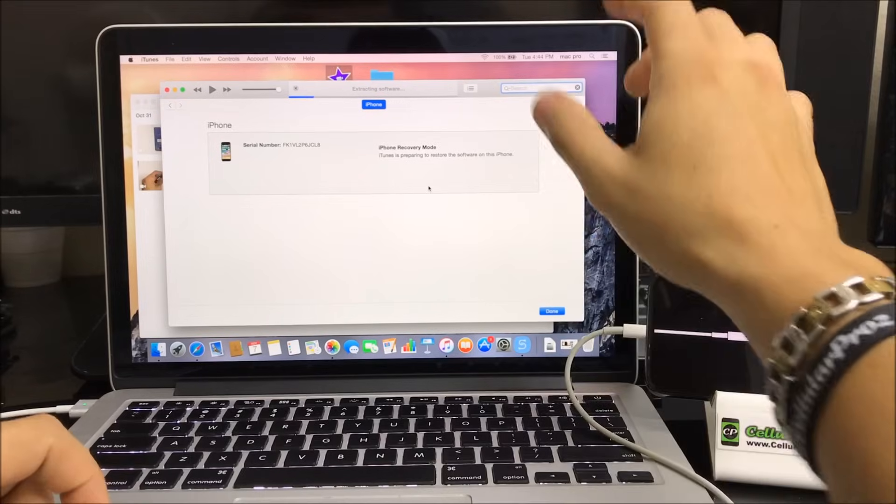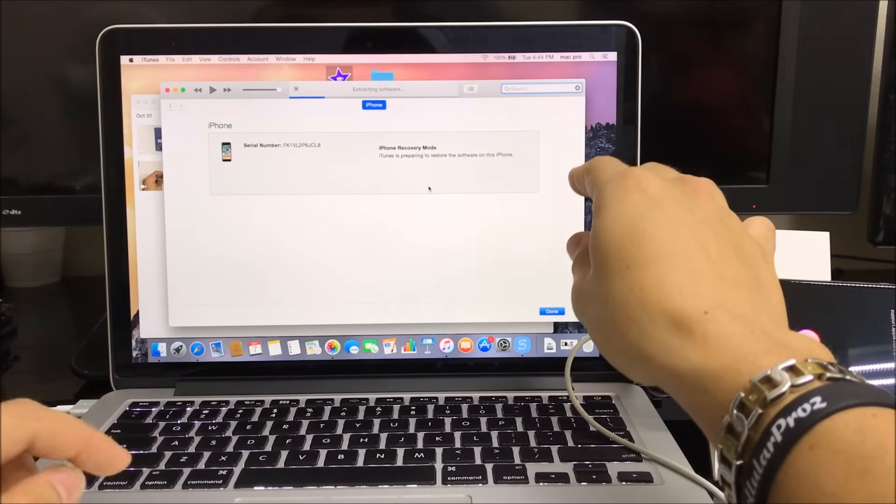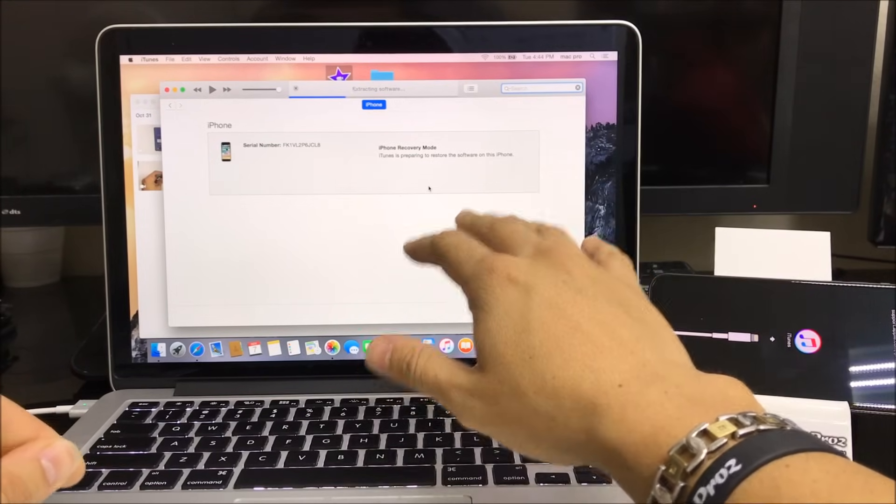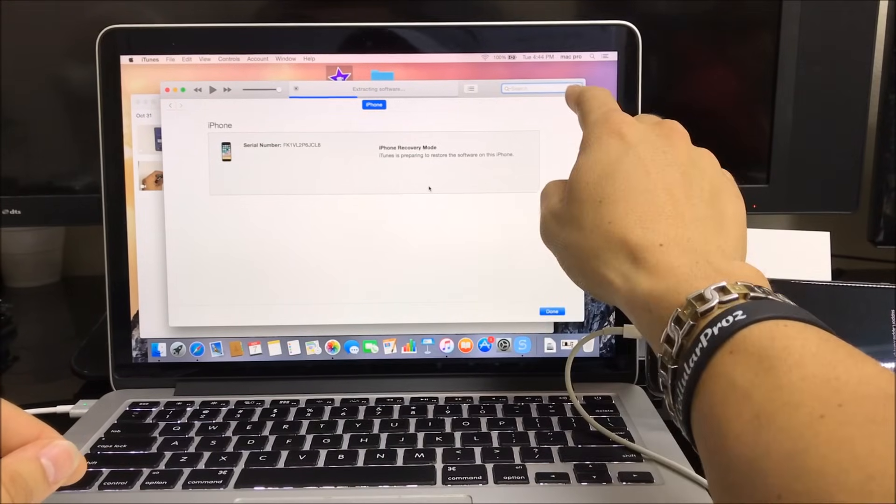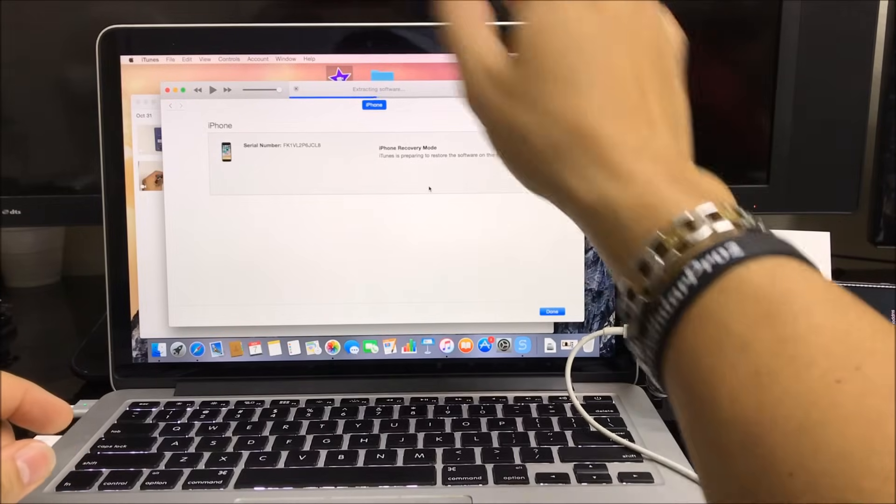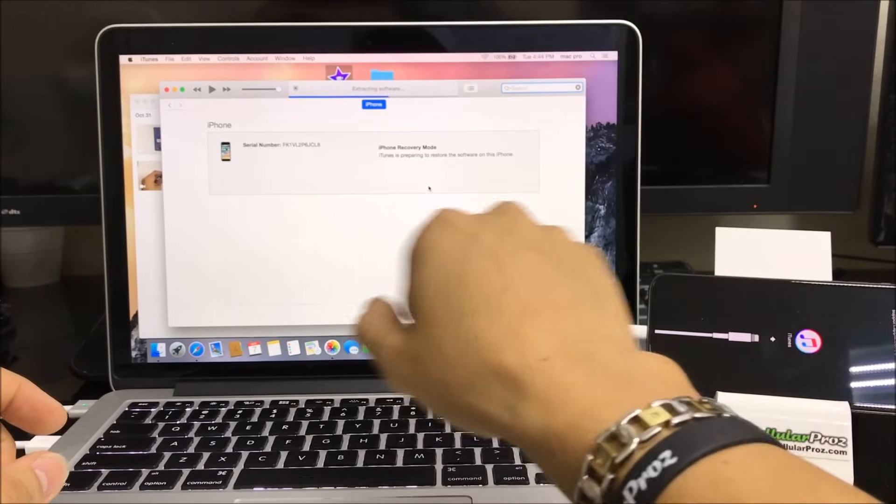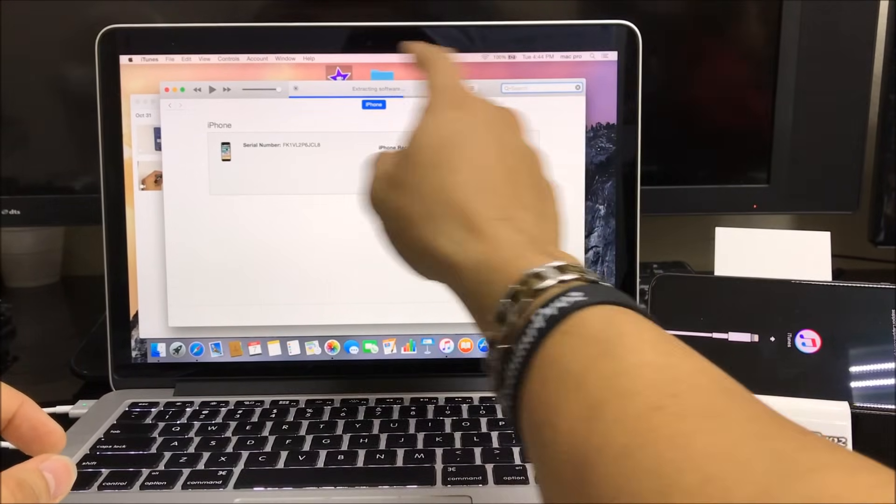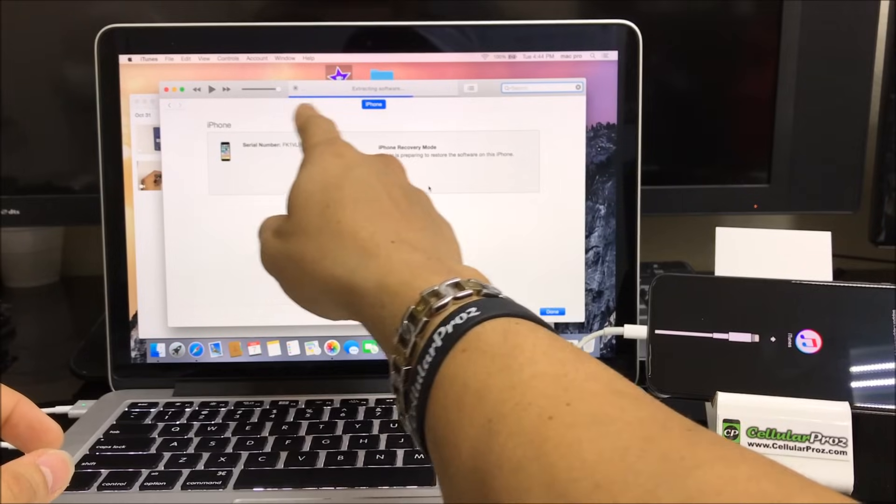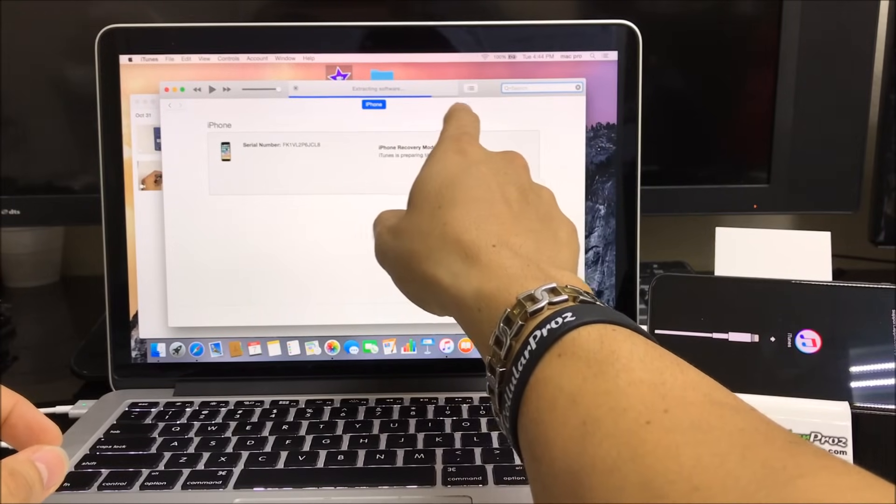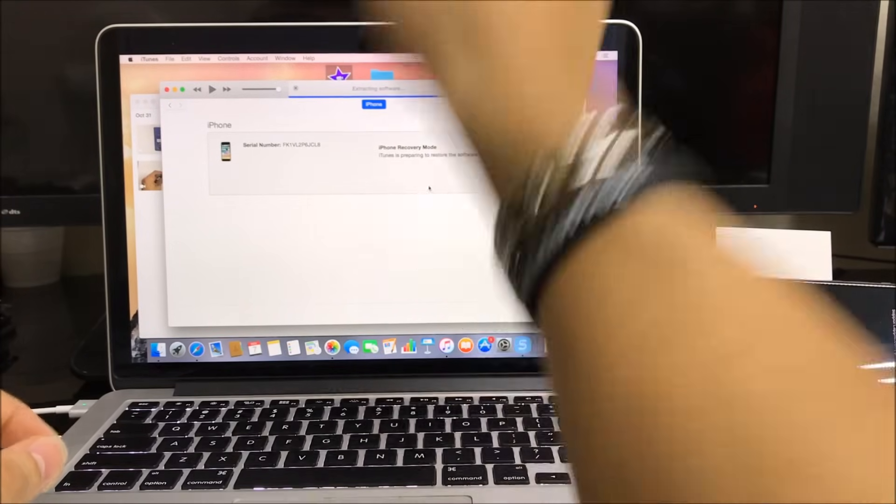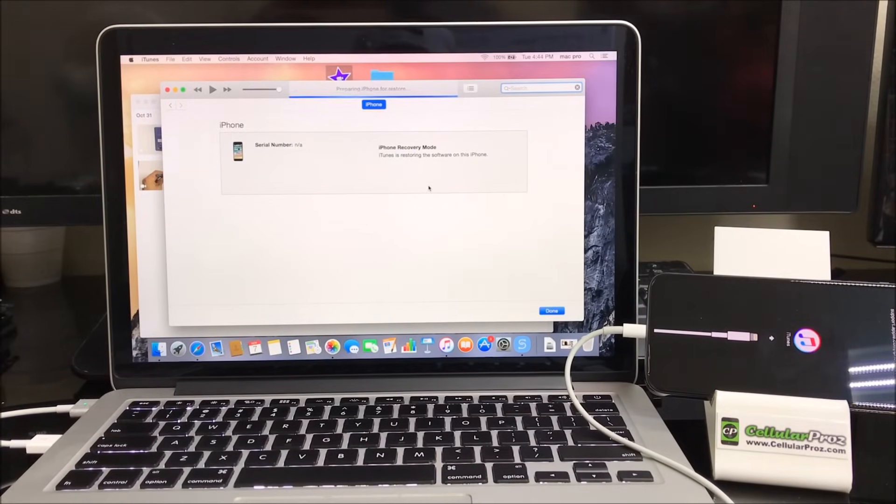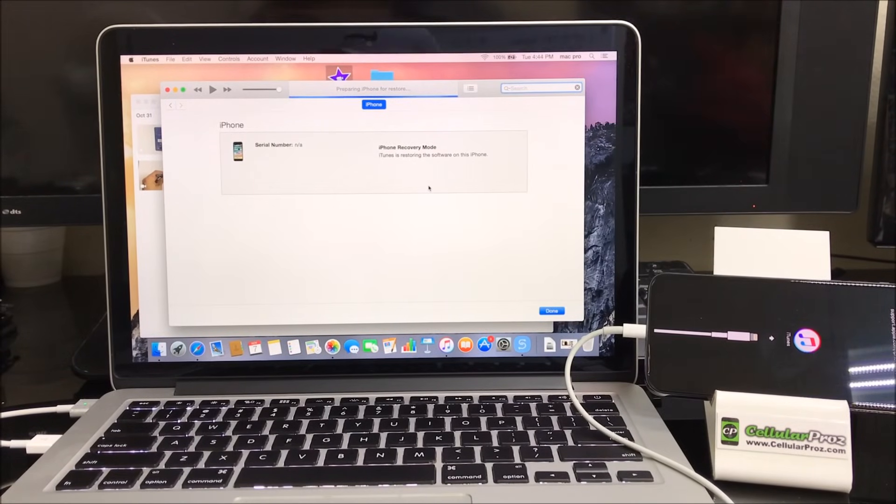If you don't have the software downloaded on the computer, it's going to download it first, and once the download is complete the process will begin. Since I already have it downloaded, the process already began and it's on its way. So it may take a few seconds or a few minutes for it to complete.